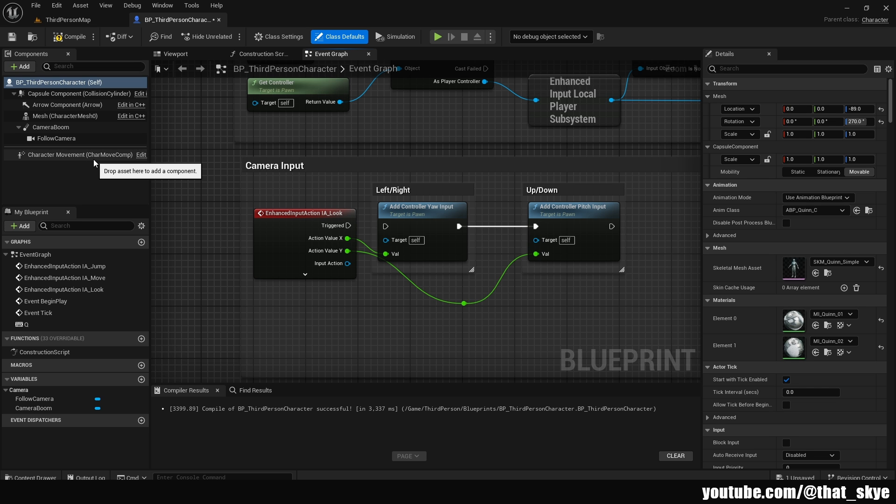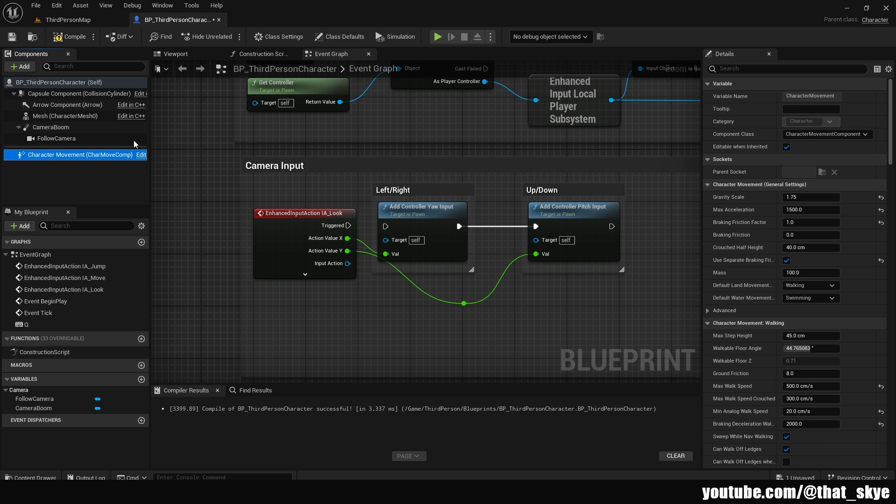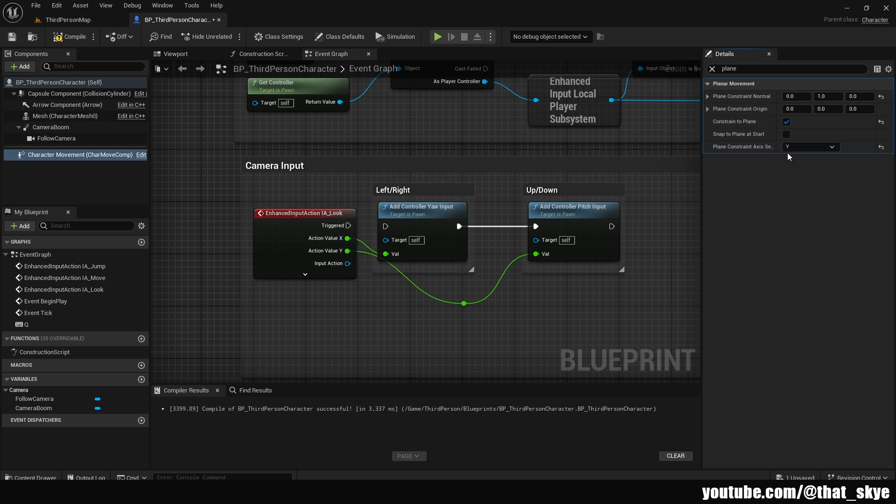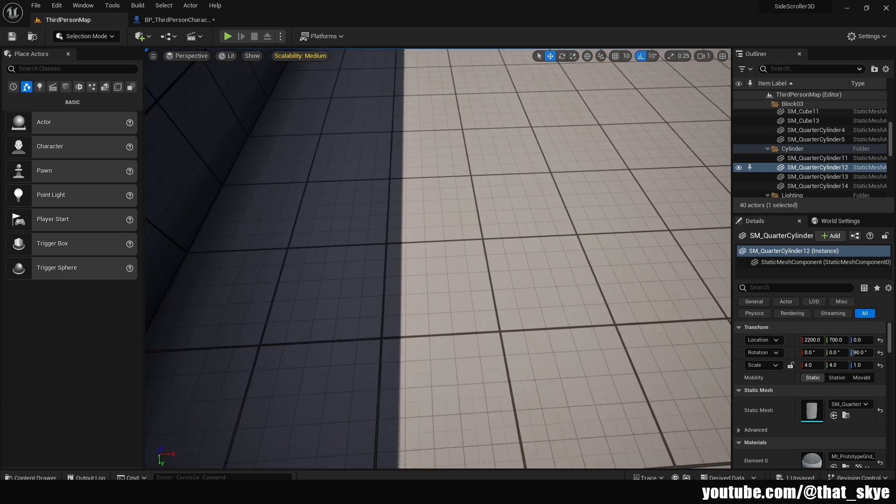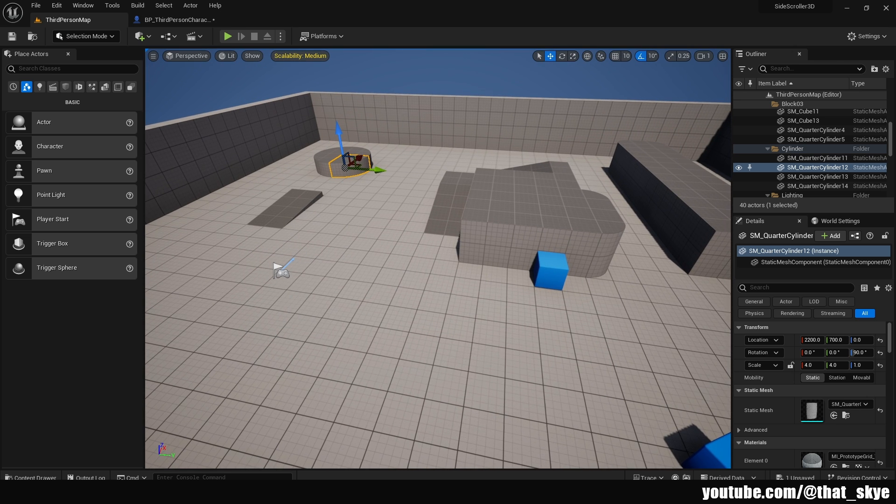Then another thing for the movements that we can do, is we can select the character movement under components, and search for plane. And in here we have constraints to plane. This will allow us, if we tick it to true, to constraint our movement, so that we can't move around on one axis. So if we select y-axis for me, that means that I'm not going to be able to go in depth, basically.